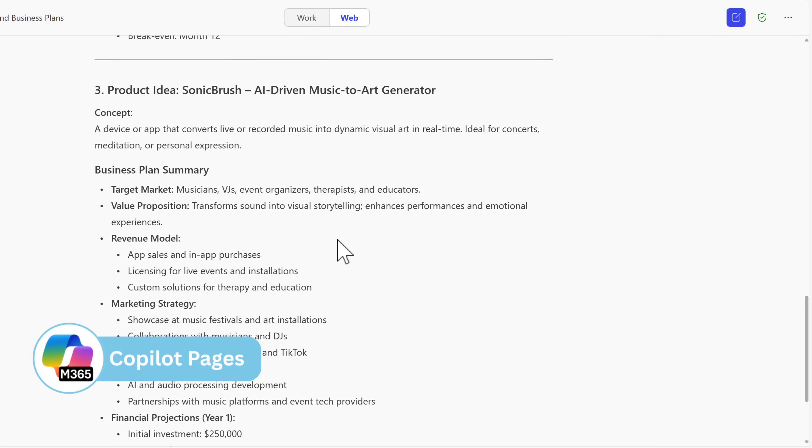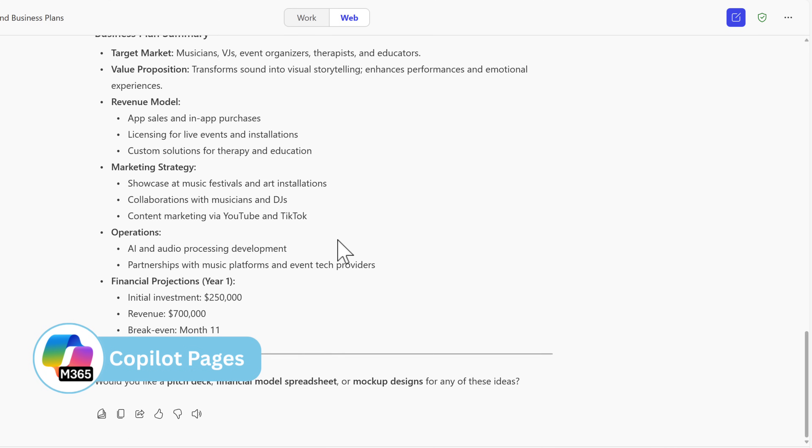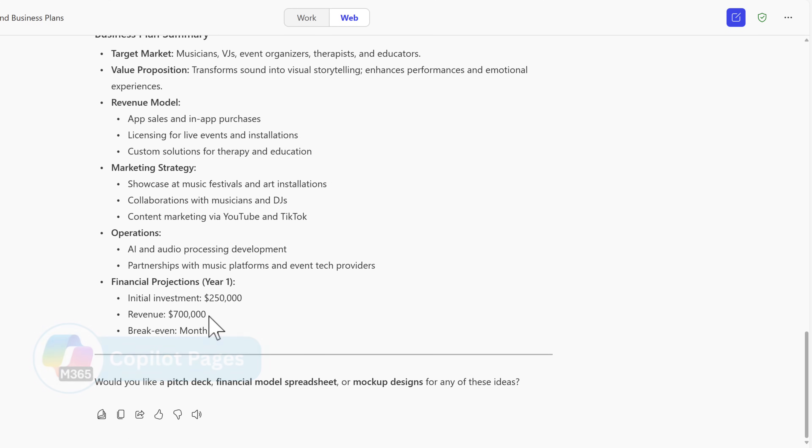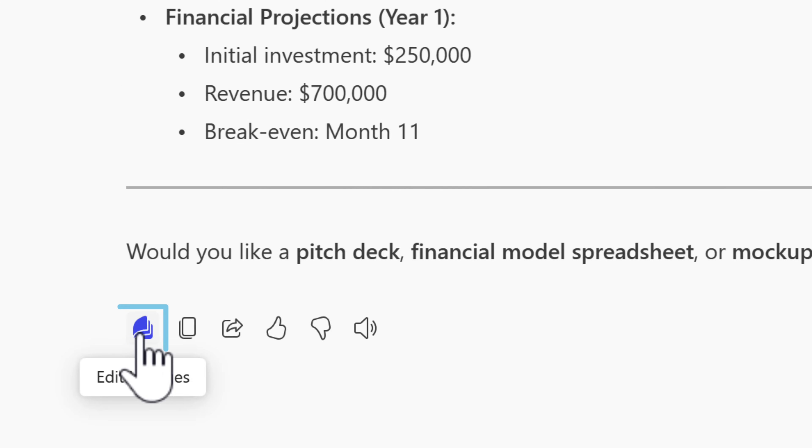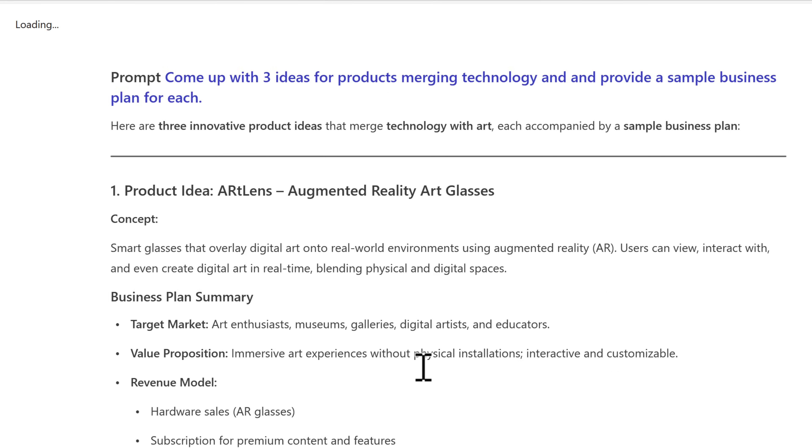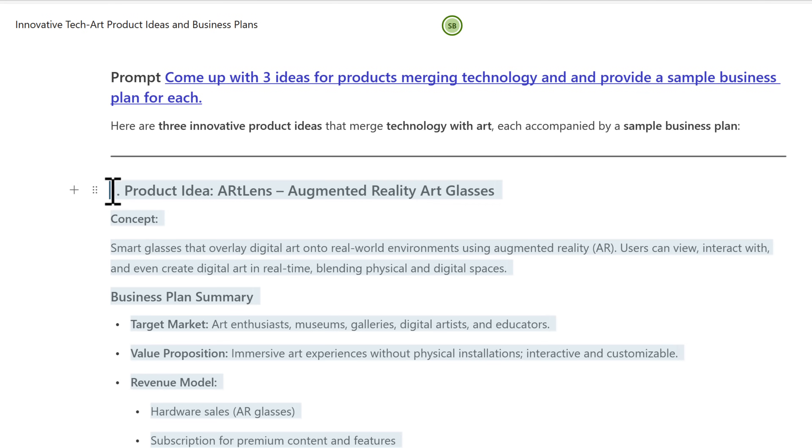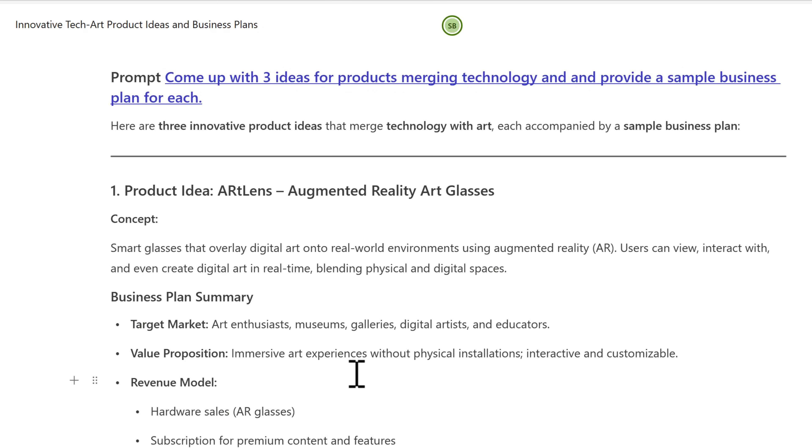But how can we now create Copilot pages? Here's a past prompt that we just created with our Copilot. Selecting the pages icon on the left-hand side, we can now select editing pages to create a new Copilot page. This of course can be edited and shared with others using the same underlying technology that powers Microsoft Loop.